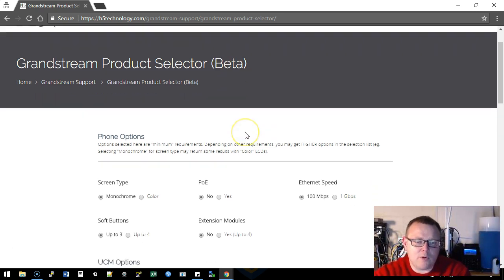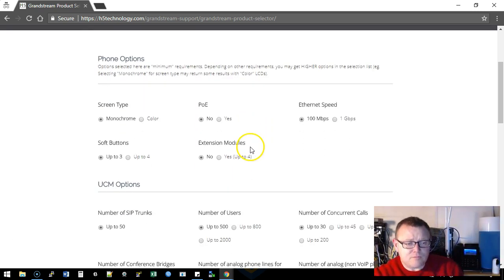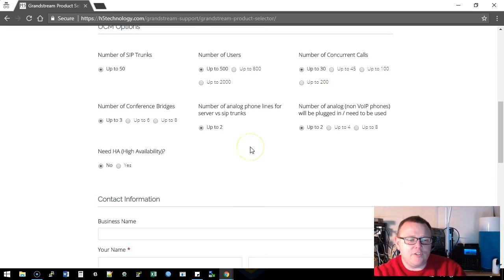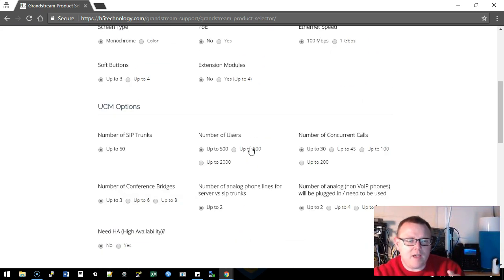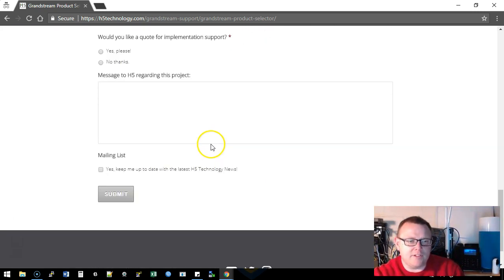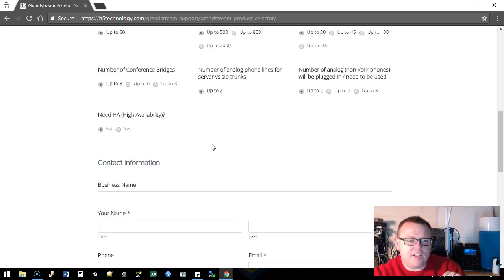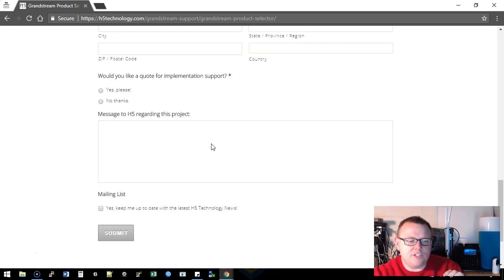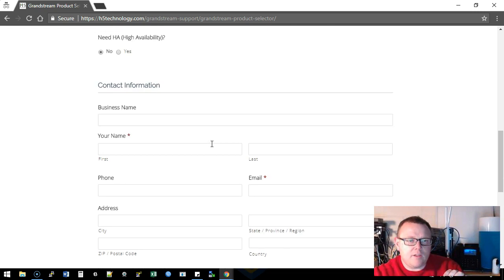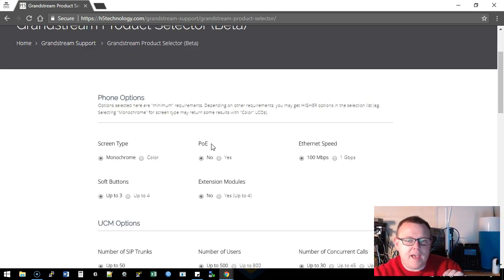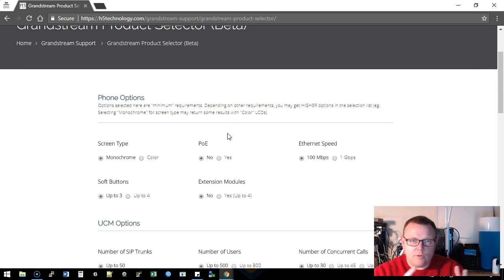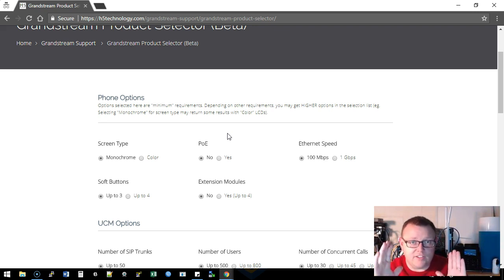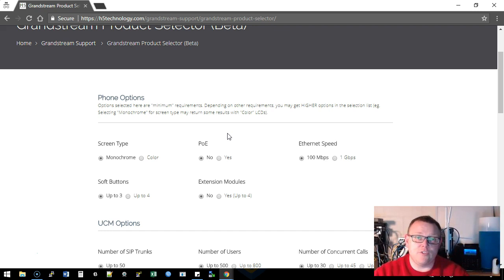But real quick, we're going to run through this. You have phone options and you see UCM options as well as high availability. And just a note to let you know, we are going to be adding the door phone, the conference phone, and the video phones to this. Now this is, like I said, this is version one. We are already working on the next version of this but we wanted to show this to you because we're really excited about it.